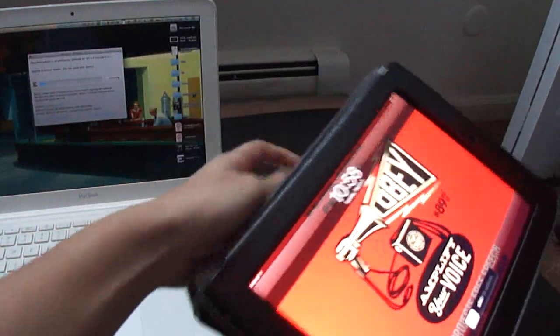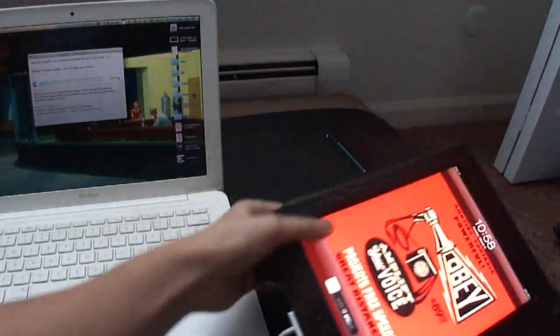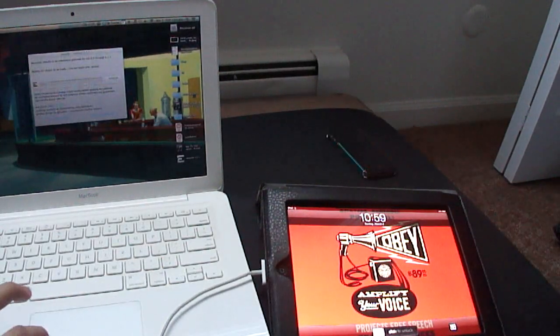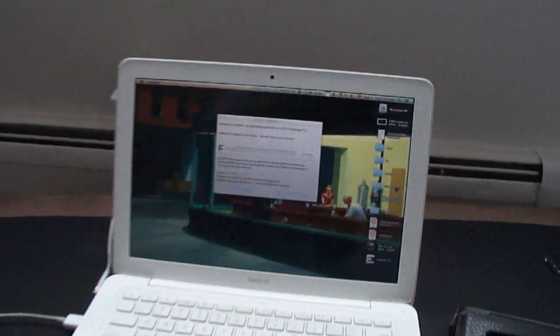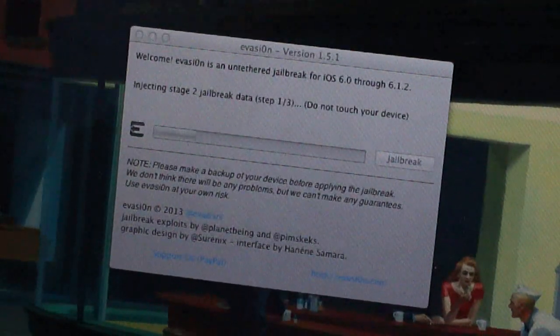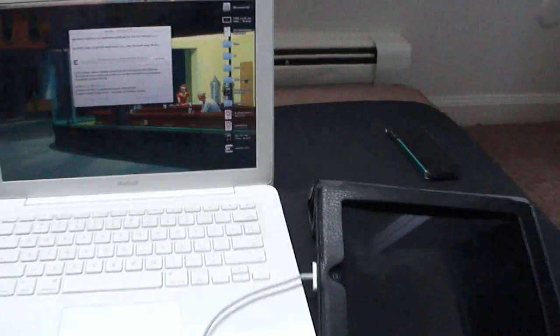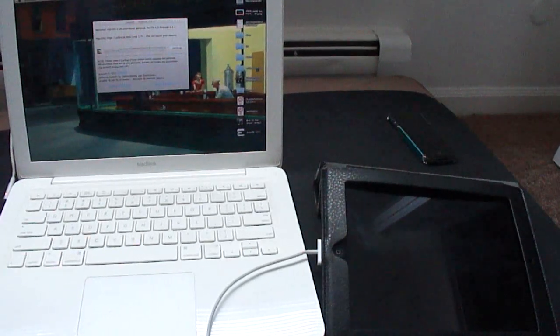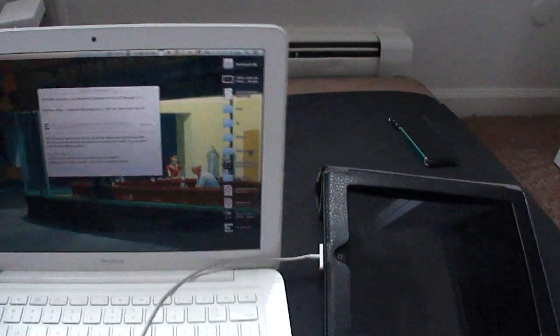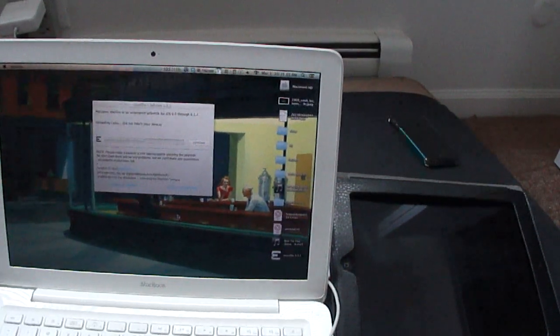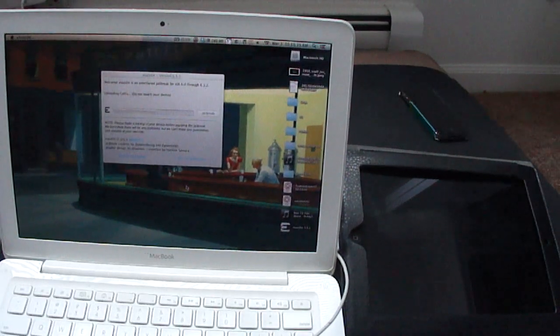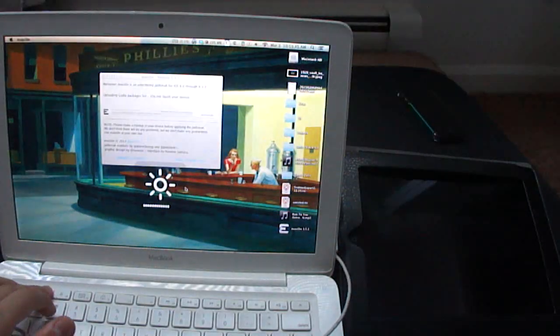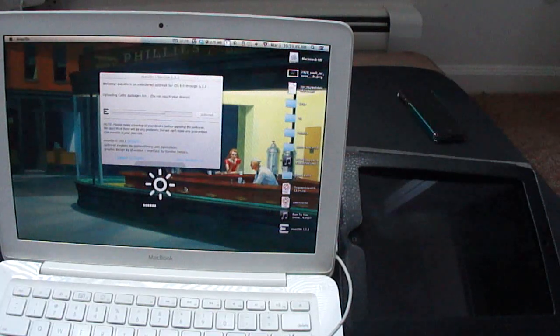That case is wearing out. Alright, so that's showing there on the screen. What we're getting is preparing stage 2 jailbreak data. Step 1 of 3, do not touch your device. Just trying to get the best of what I can here. Get everything in the frame. It says, uploading Cydia packages list. Do not touch your device. Trying to find a nice brightness so they both fit on the screen.